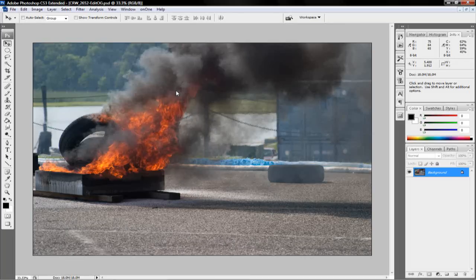Hello everybody, once again welcome to another video tutorial. This video tutorial is going to be on making your own watermark. This is how I make my own watermarks. There are different ways you can do it and I hope you like mine. I'm using Windows Vista 64-bit and Adobe Photoshop CS3 Extended.